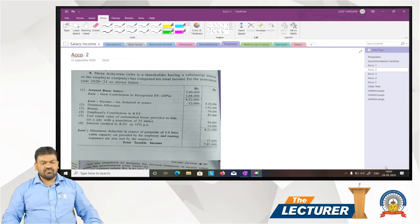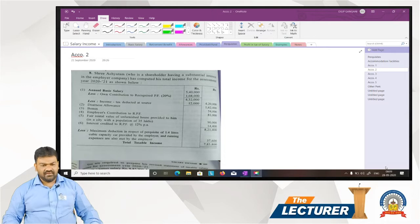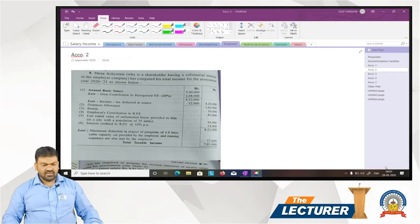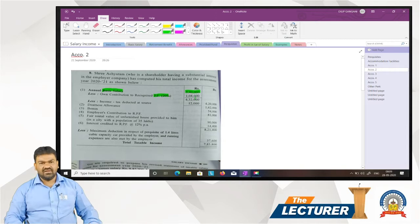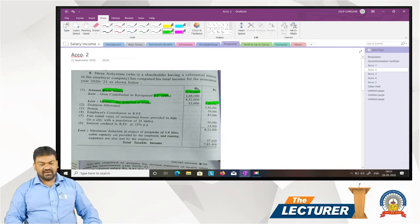In your book, Sri Achyutam, who is a shareholder having a substantial interest in the employer company, has computed his total income for assessment year 2021 as shown below. Actual basic salary 5,40,000. Less own contribution to recognized provident fund at 20 percentage (employee's contribution) 1,08,000. Less income tax deducted at source 12,000. Net 4,20,000. Dearness allowance 1,62,000. Bonus 54,000.